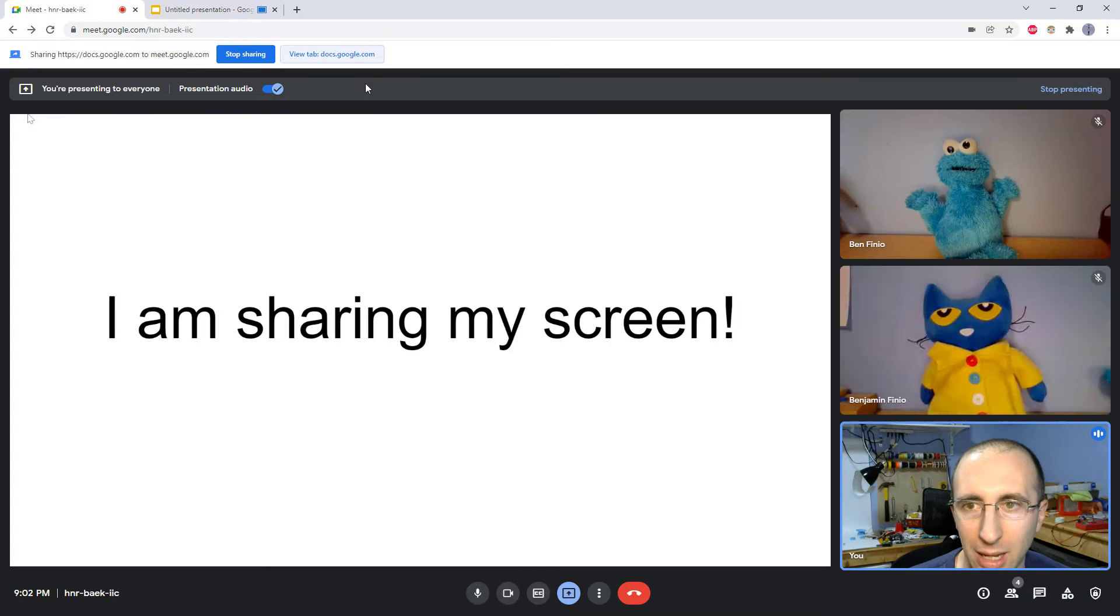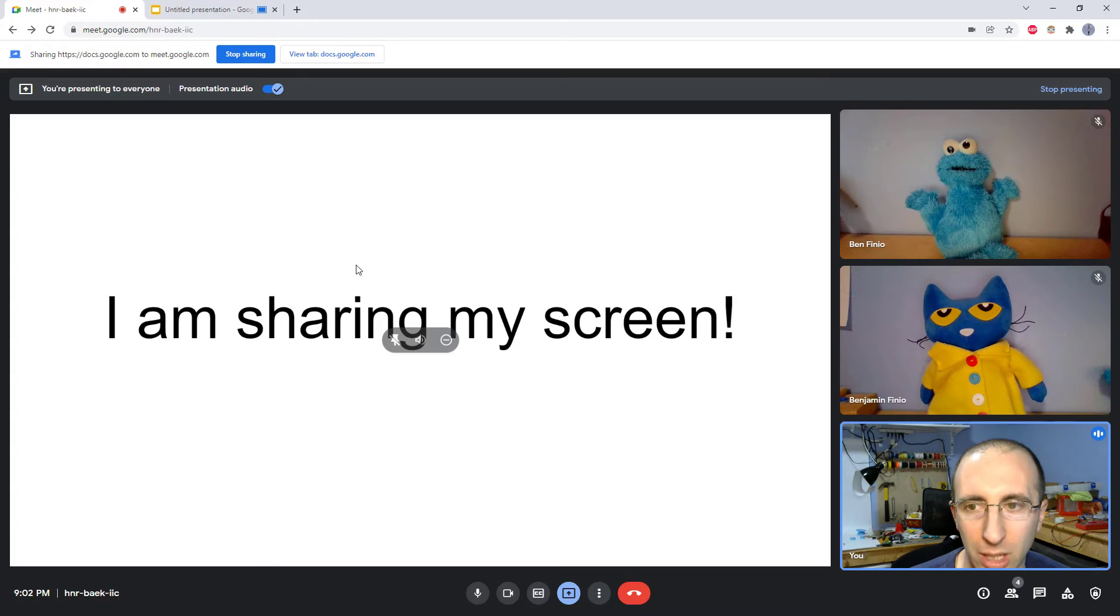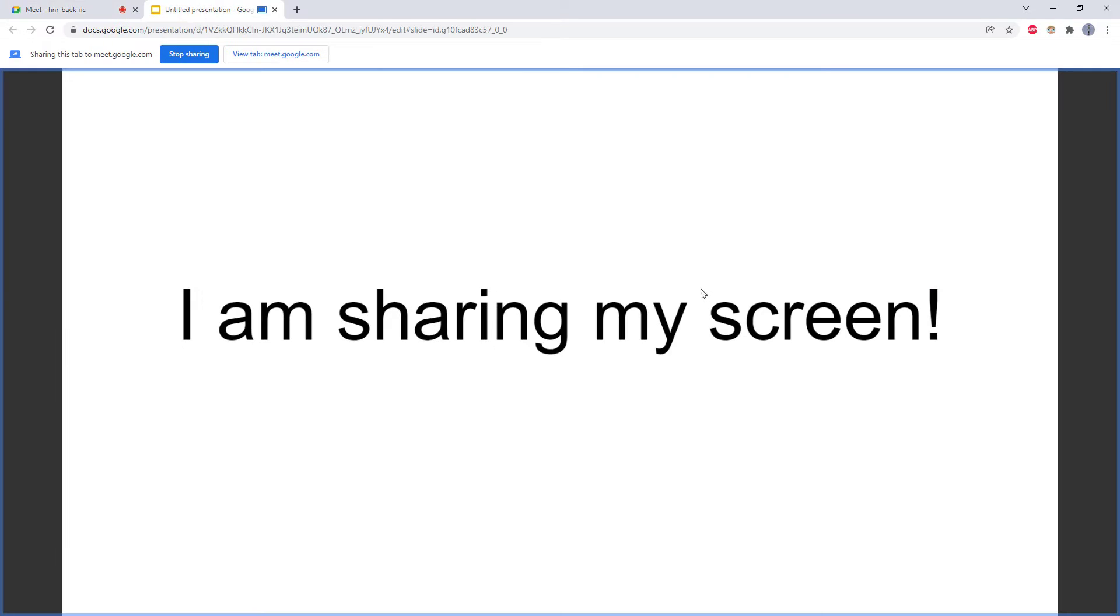If I go back to my Google Meet tab, I can see everybody else here and I can see the slide that I am currently on, but I cannot advance my slides from this tab. If I want to do that, I have to go back over to this tab, and then I can't see everyone.